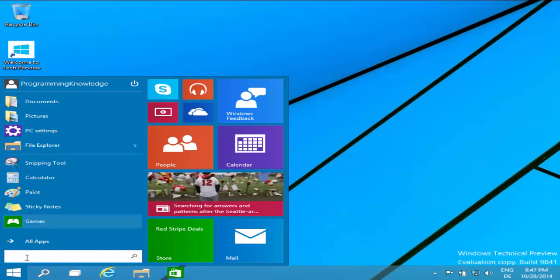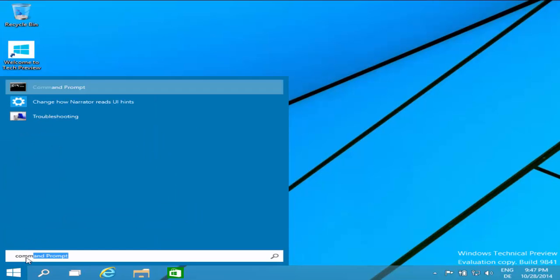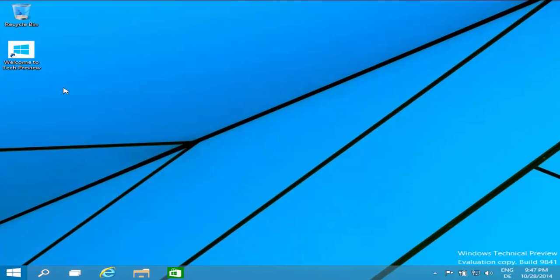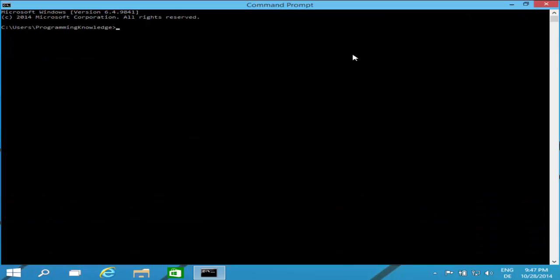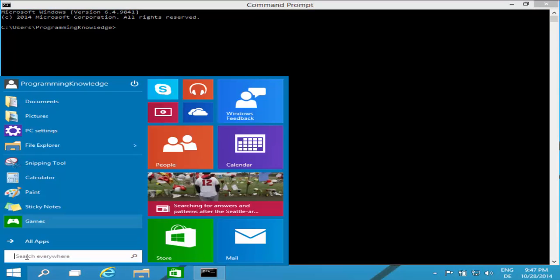One more thing Microsoft has added is an improved Command Prompt. I go to search and search for 'command prompt.' This is very nice — I was expecting this for a long time. Earlier we were not able to resize the command prompt, but right now you can resize it to a full window, and you can even cut, copy, or paste stuff in the command prompt, which we were not able to do earlier.